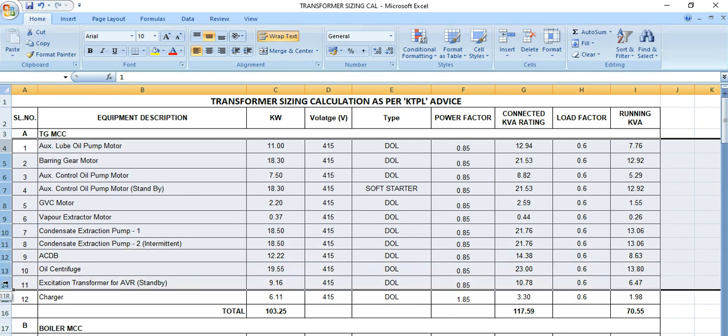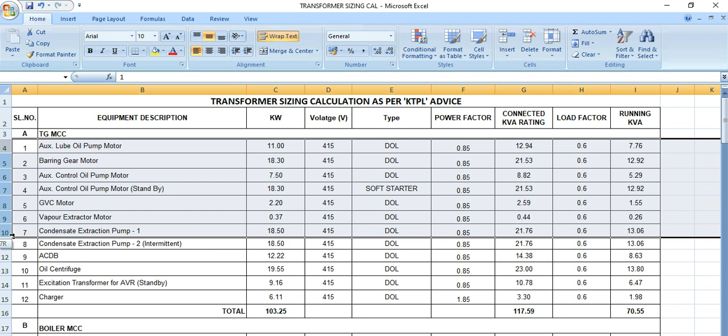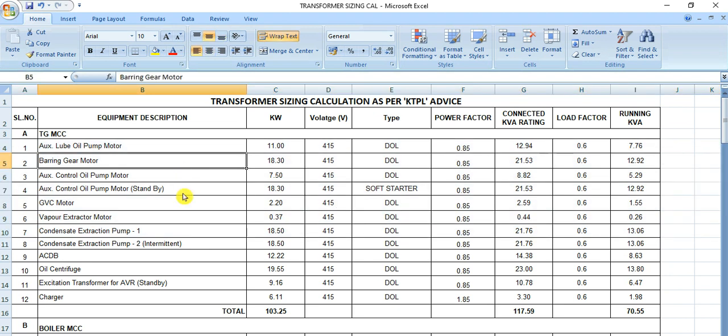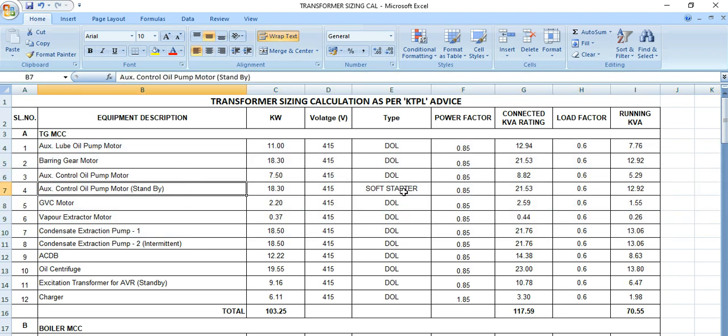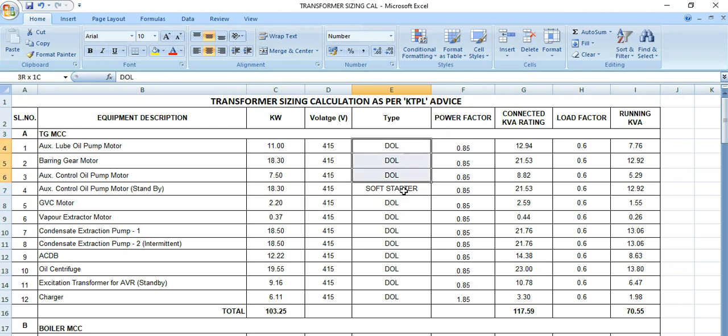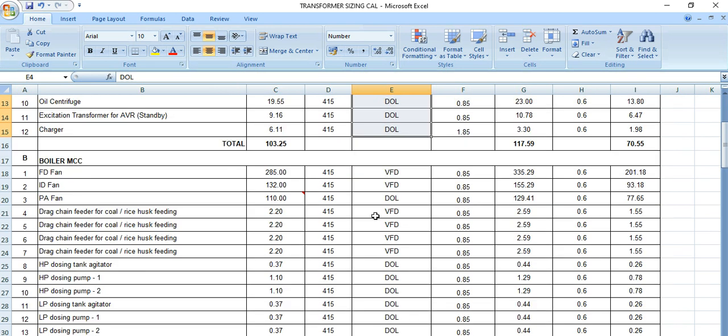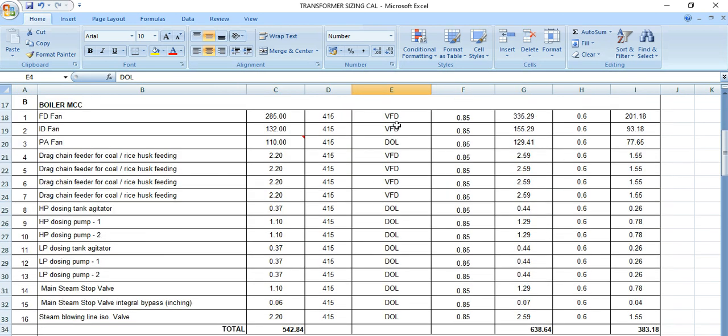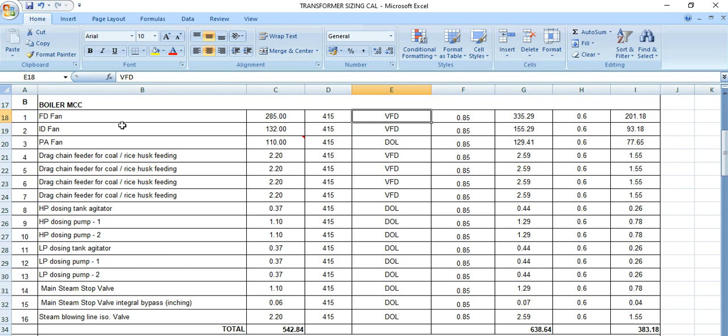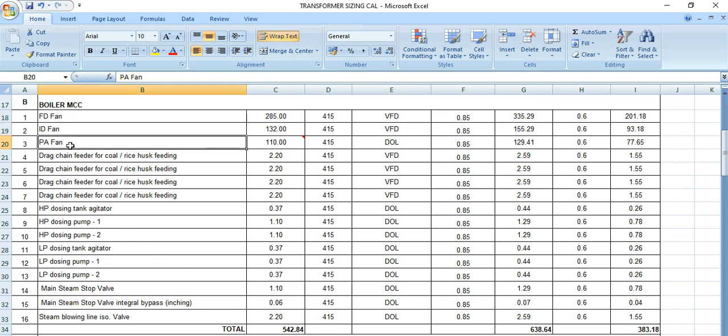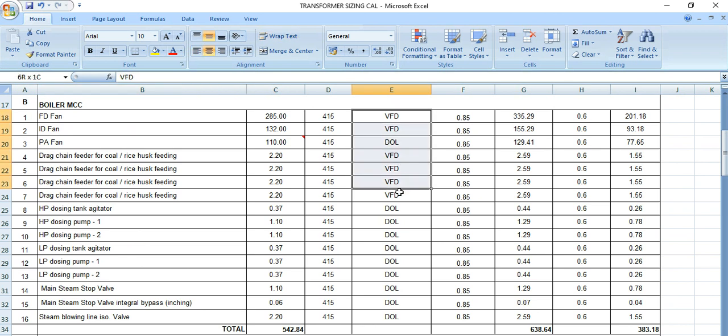There will be some DOL starter or any soft starter. We need to consider those motor feeders as well as non-motor feeders or power feeders. There may be some VFD loads. Let's suppose this is ID fan and FD fan. Some are DOL, some are VFDs.